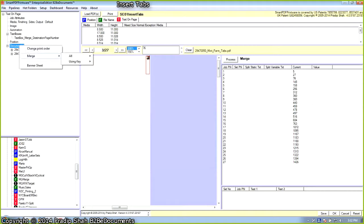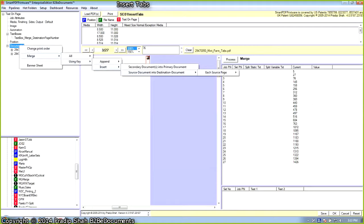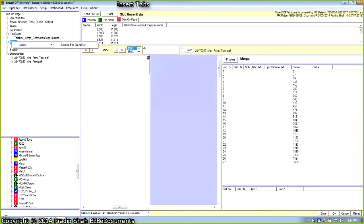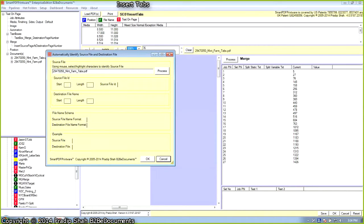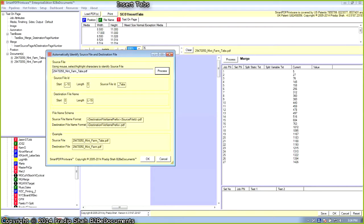Let's go ahead and select merge using key. Insert source document into destination document — read each page number on a source page to be inserted in the destination document. Next, we select the text string in the file name to identify the source file and a matching destination file. We are going to select highlight underscore tabs to uniquely identify the source document. When I clicked the process button, it determined and calculated the source file ID, which is underscore tabs.